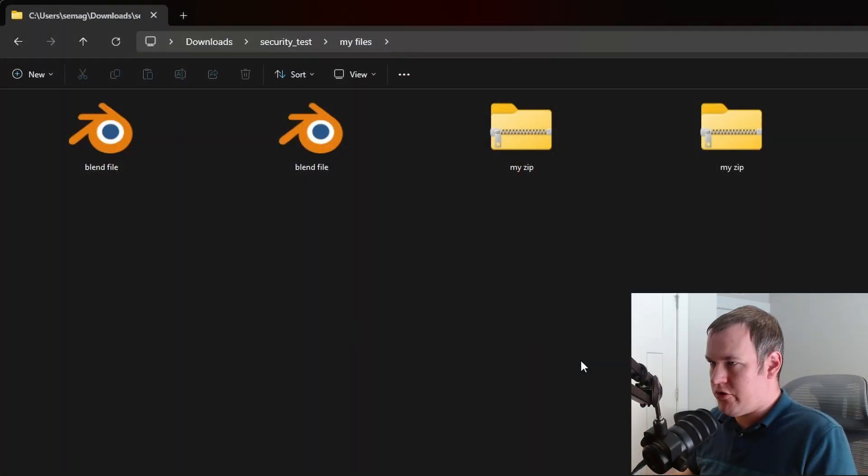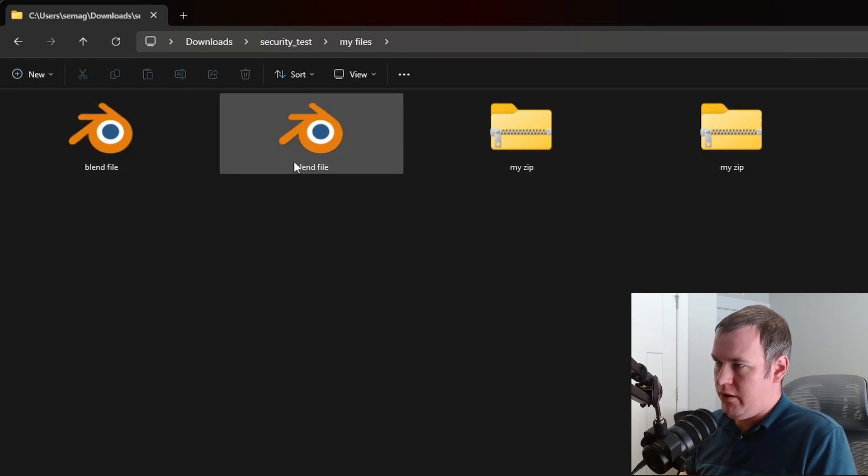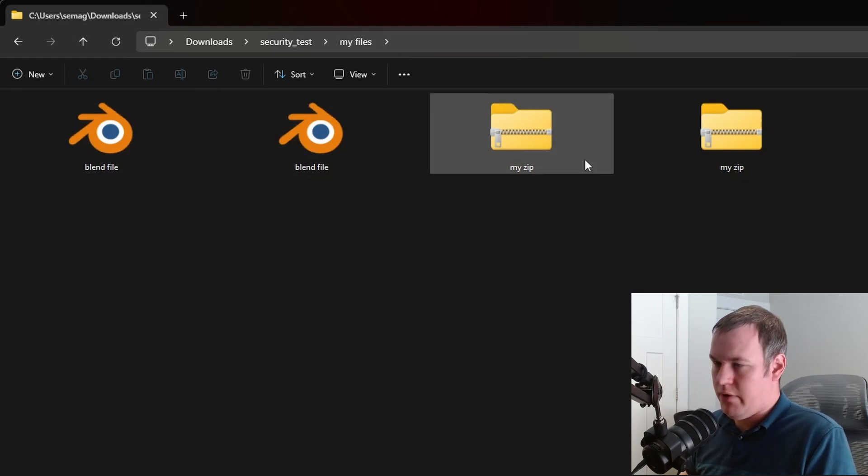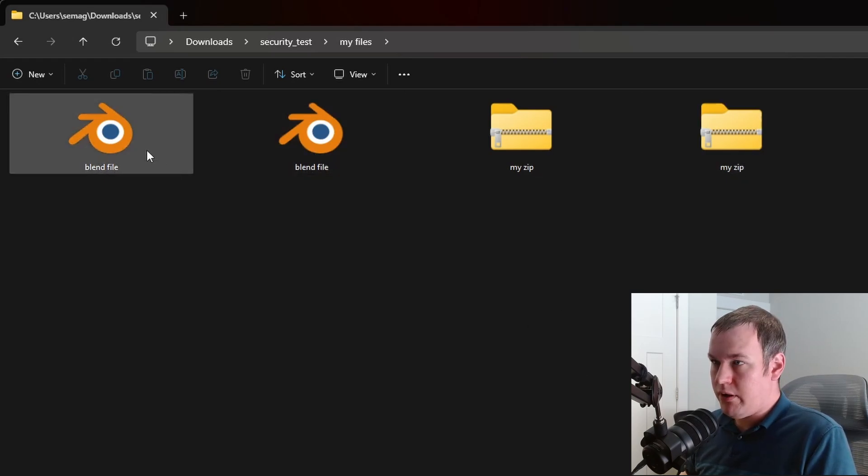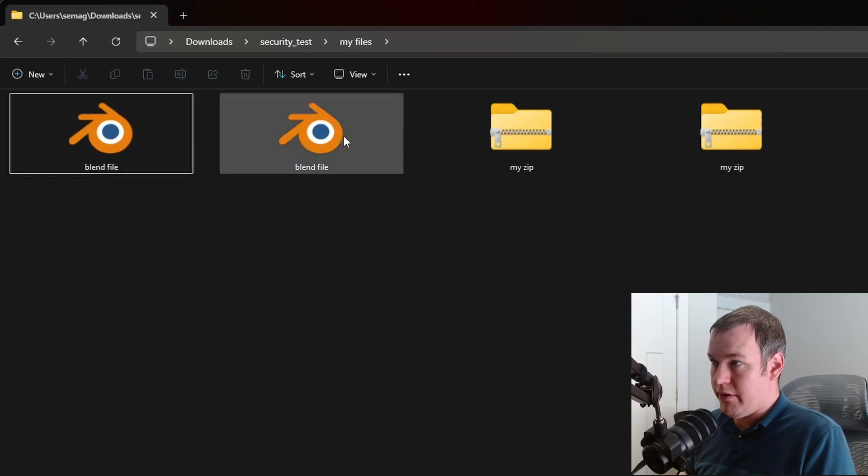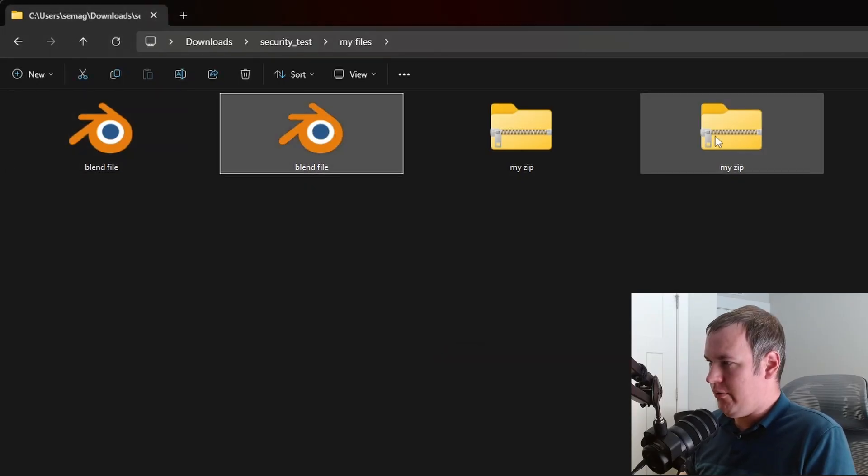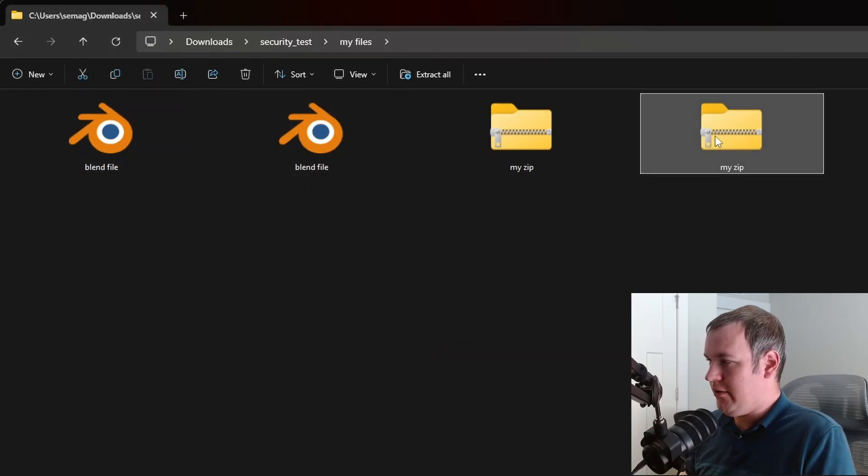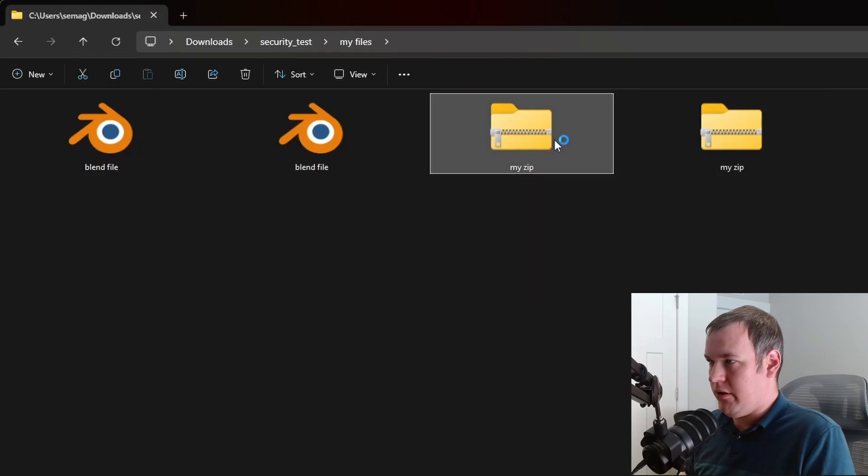The first tip is for those that use Windows. Let me show you four files. Can you tell the difference between these two and these two? The thing is one of these is a blend file, while the other is not. Same thing goes with zip files. This is a zip file, but this one is not.